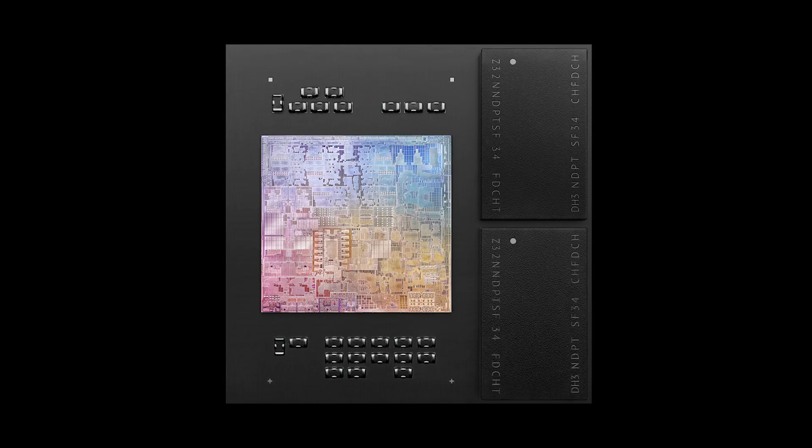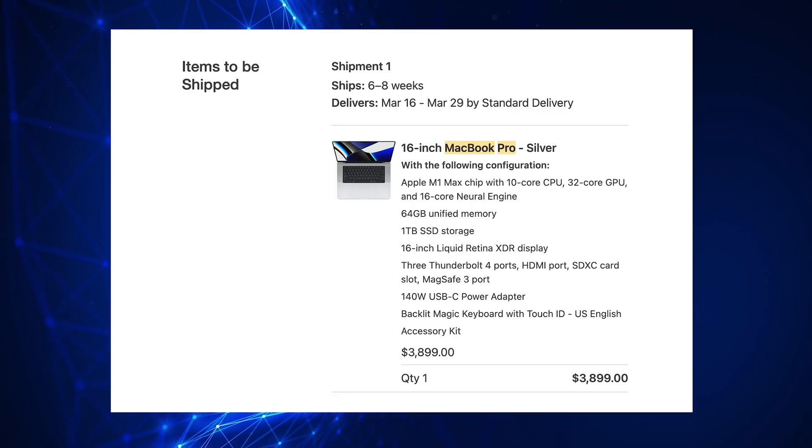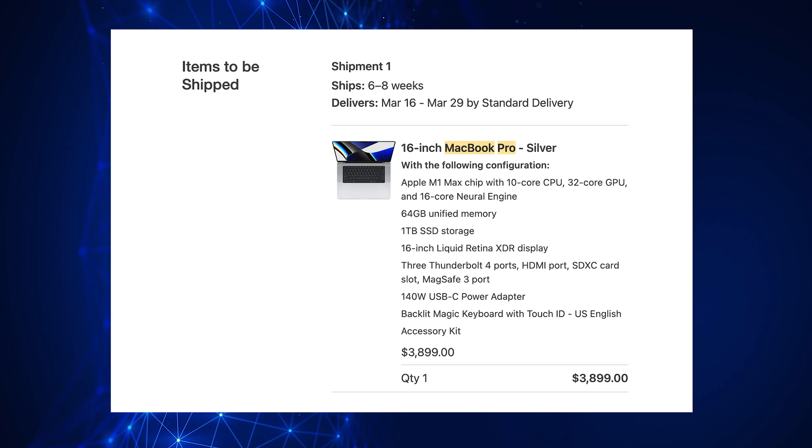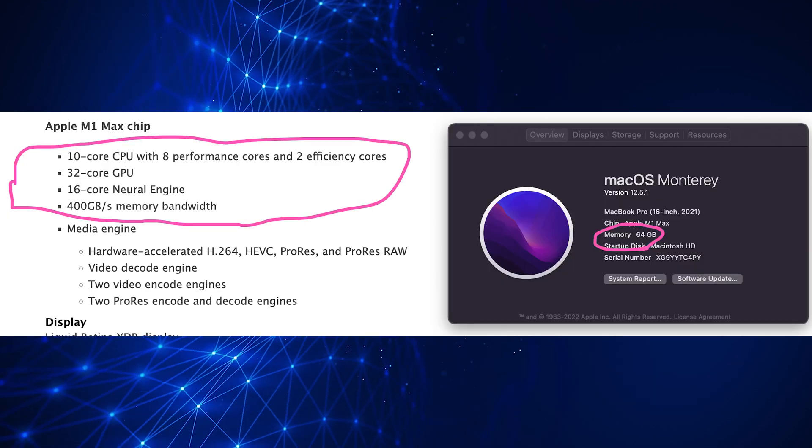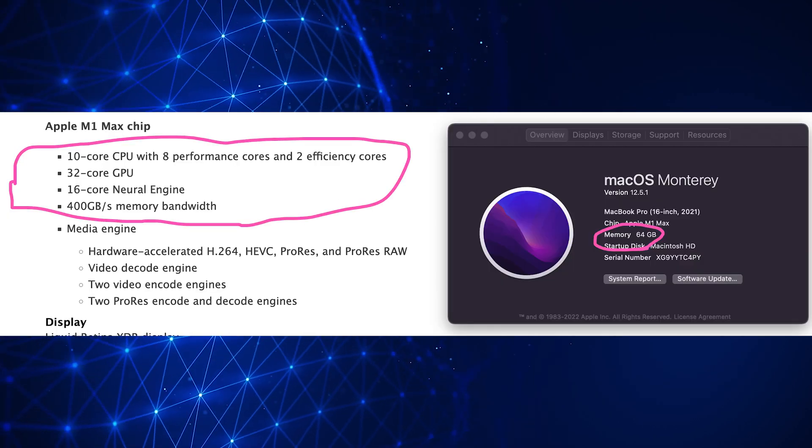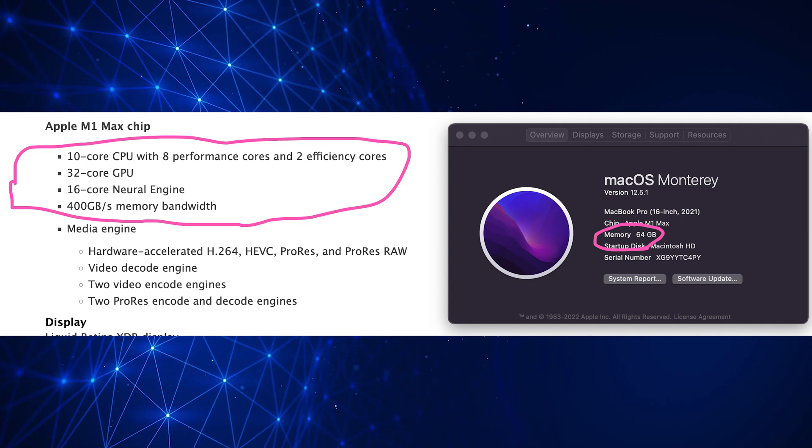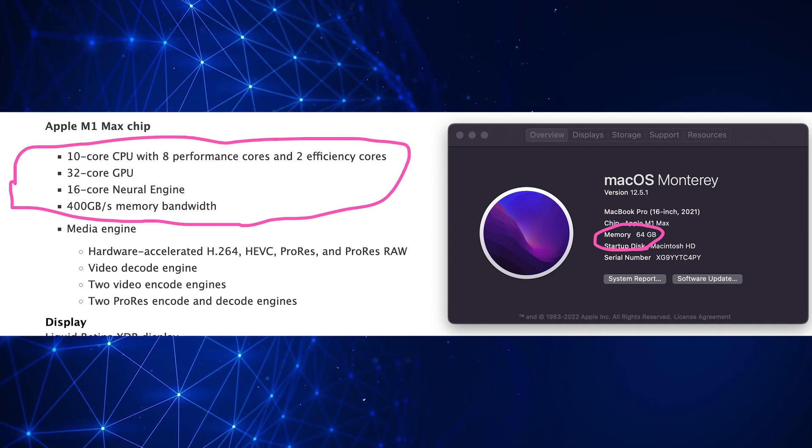Earlier this year, I bought a new Mac, and I basically bought the best MacBook Pro that they offer. And you can see the makeup of the chips here. So why do I mention all this?